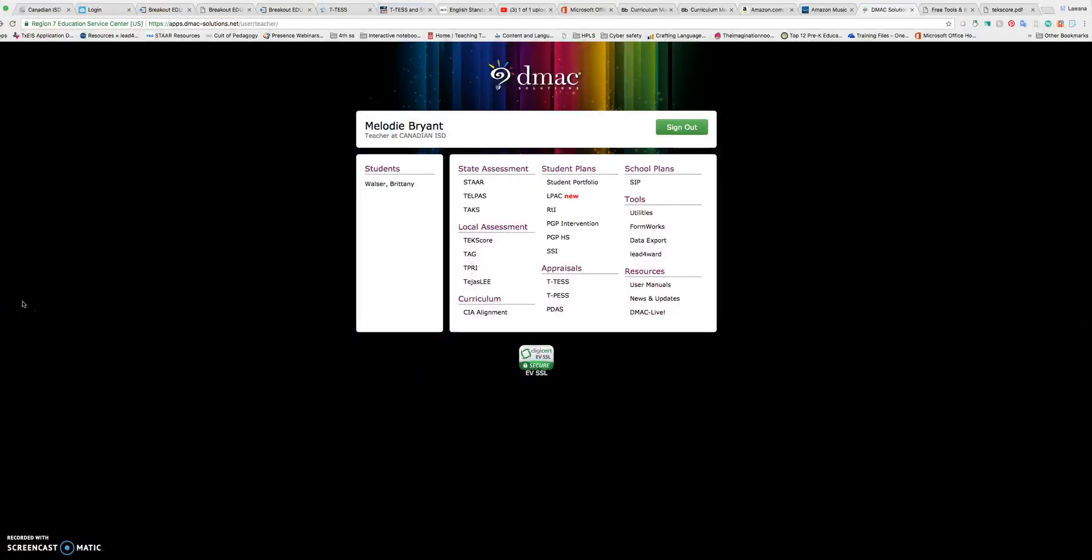Hello all. I'm going to show you in a quick demonstration how to set up a test for students to be able to answer online.